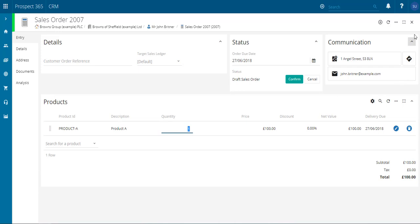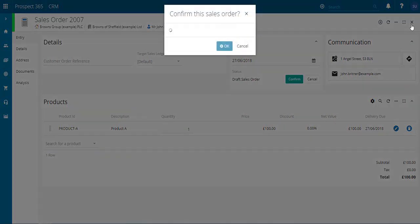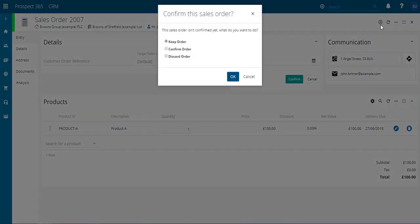If you do close this particular quote, what it will do is then remind you that you need to choose a status that you wish to keep this particular sales order in. So one of those is keep order which will mean it will stay in its draft status.